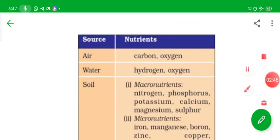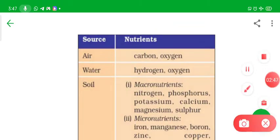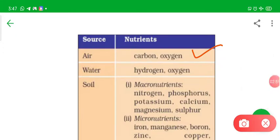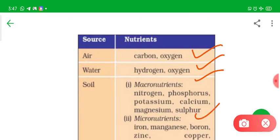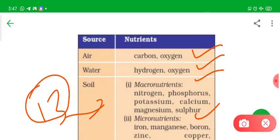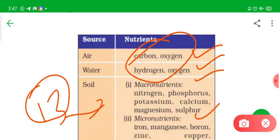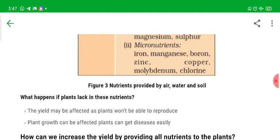This table is also given in your NCERT textbook. The source of carbon and oxygen is air, the source of hydrogen and oxygen is water, and the source of the remaining 13 macronutrients and micronutrients is the soil. Three nutrients come from air and water.